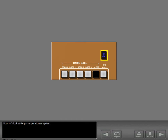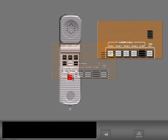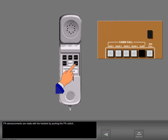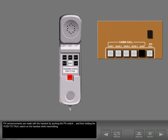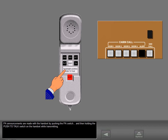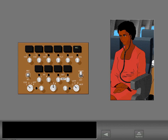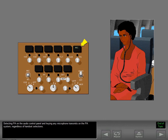Now let's look at the passenger address system. PA in use is removed when the system is available for PA announcements. PA announcements are made with the handset by pushing the PA switch and then holding the push-to-talk switch on the handset while transmitting. PA announcements override all pre-recorded announcements and entertainment outputs. Selecting PA on the audio control panel and keying any microphone transmits on the PA system, regardless of handset selections.